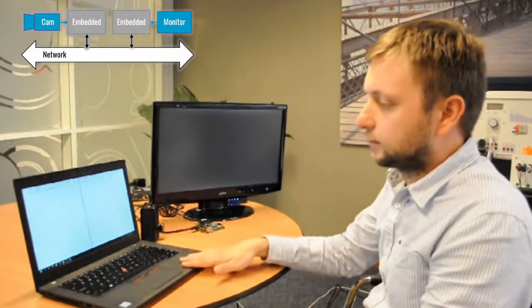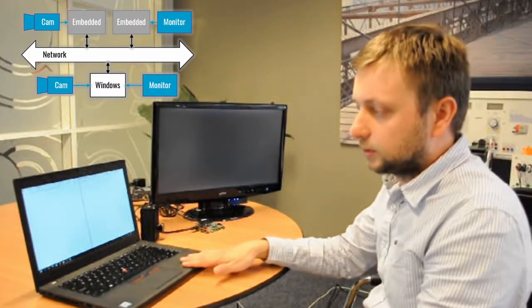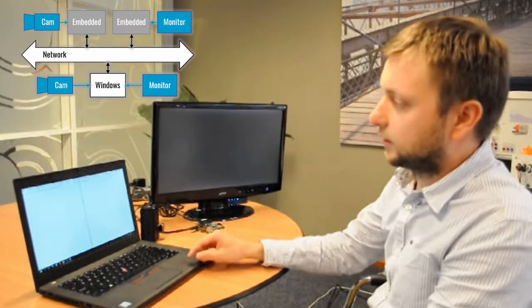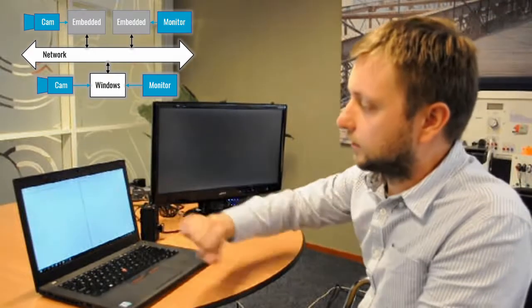Here we have a laptop computer running Windows and this one has an integrated camera.